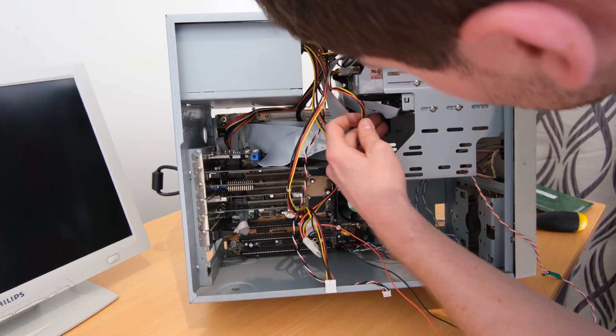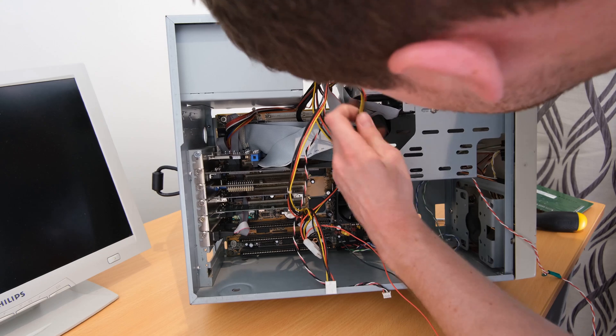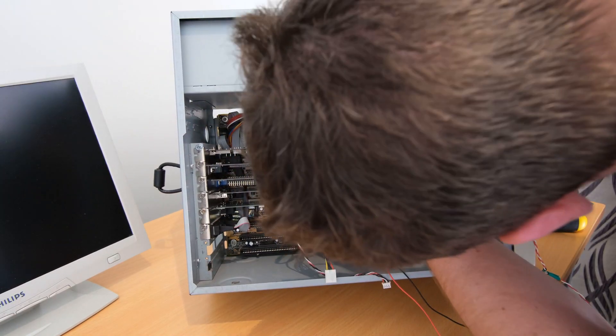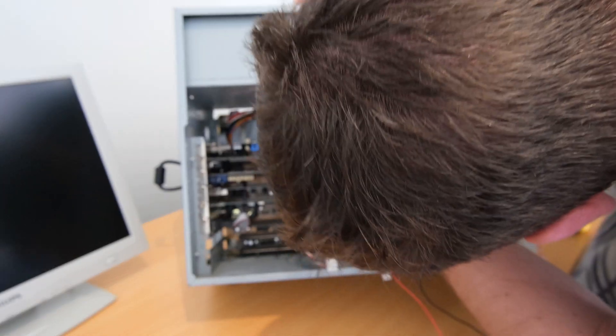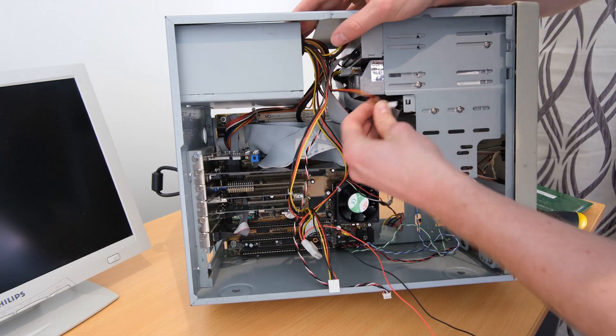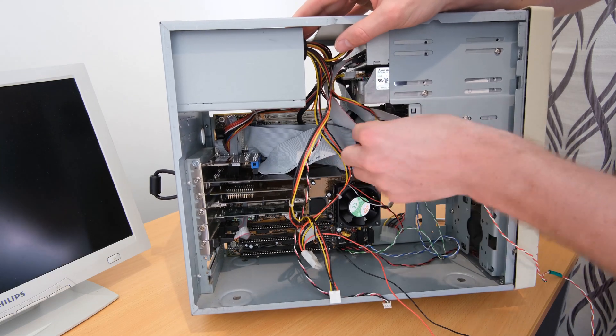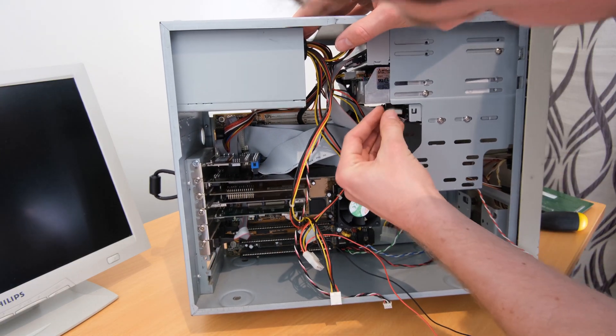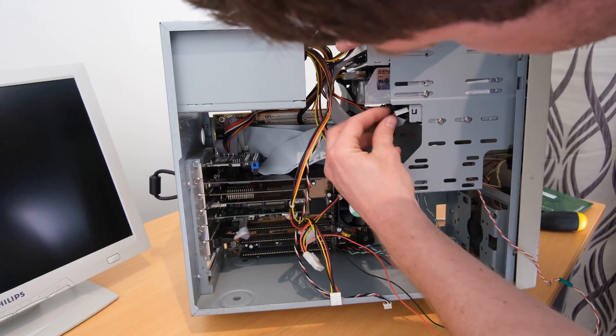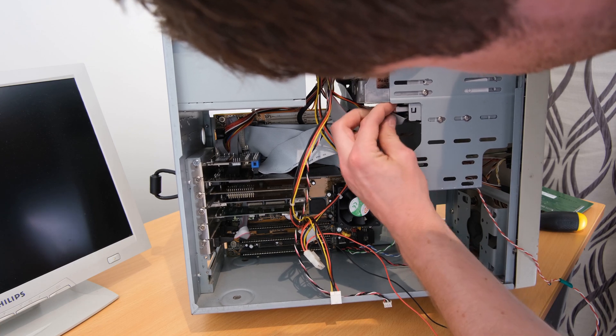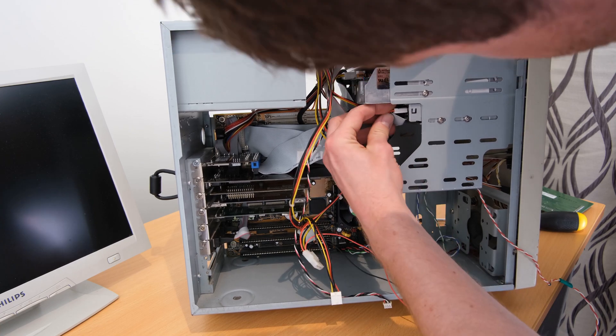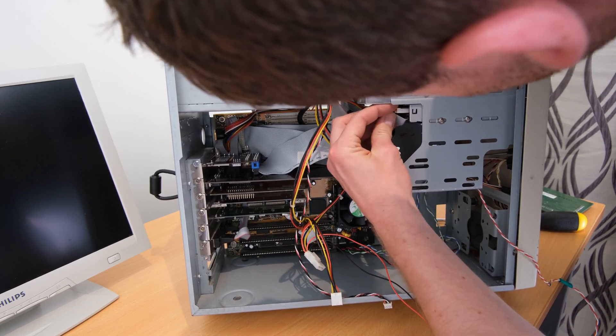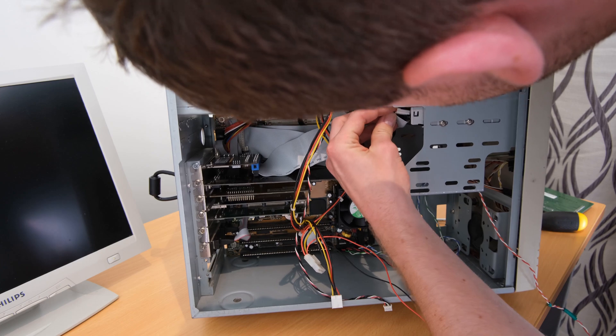I'm running this part in real time so you can see the struggles of getting something as simple as a power connector in one of these cases fitted. I wasn't kidding, sometimes these can be a bit picky to deal with. Bring bandages.